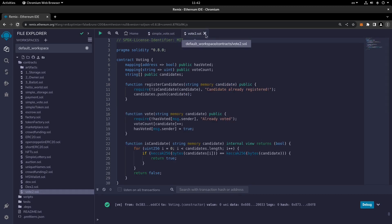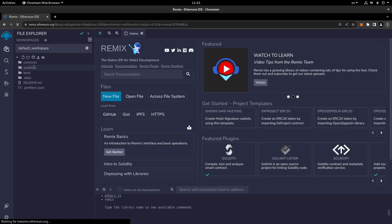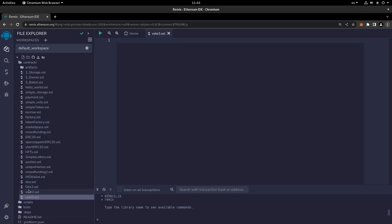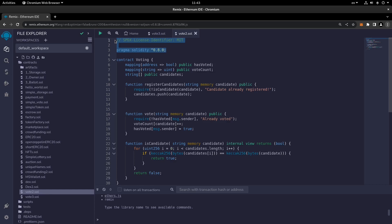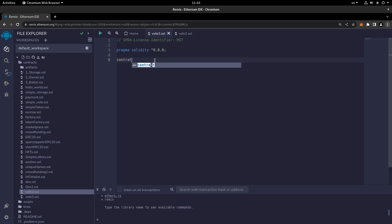So let's take a look at this and now I'm going to create a new contract called vote three. In order to do this let's create a new file in the contracts folder and I'm going to call this vote three dot sol. Just as always we'll copy the first two lines and now we'll create a contract called voting.